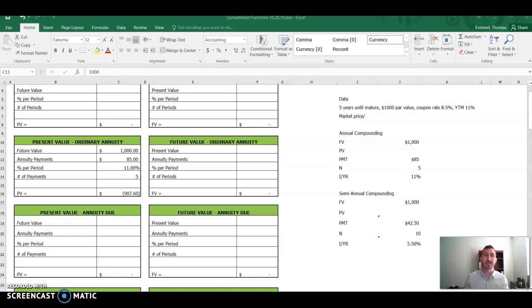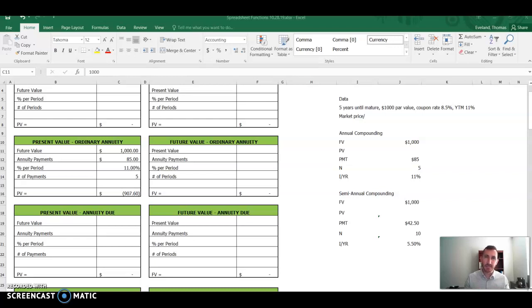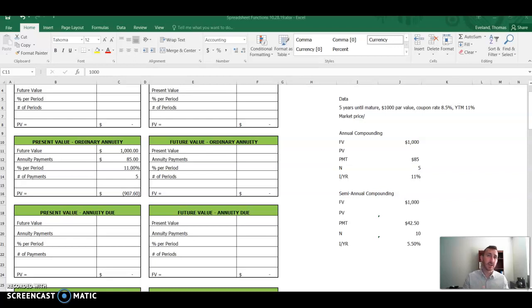And actually this can be used for any payment frequency, but there's a video before this addressing the same bond with annual payments. If you're looking for just one compounding period per year, there's another video that talks about the same bond in the context of annual compounding.